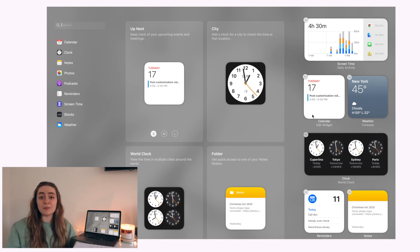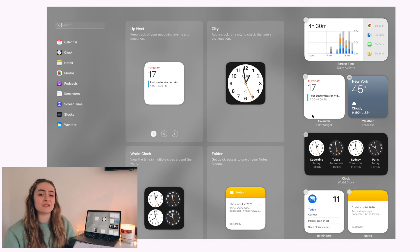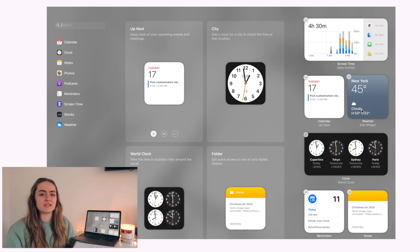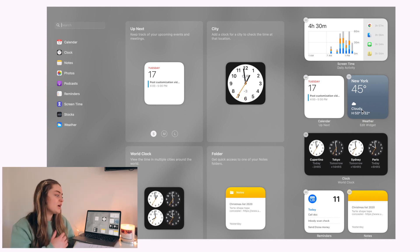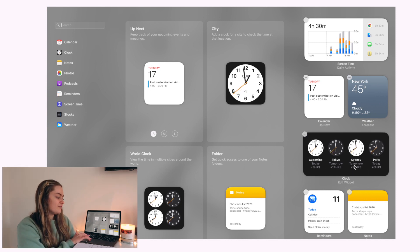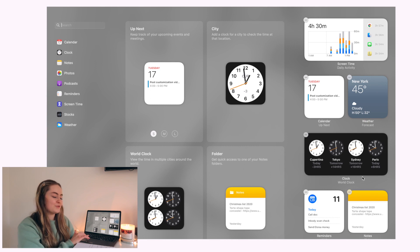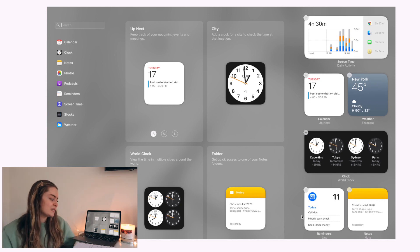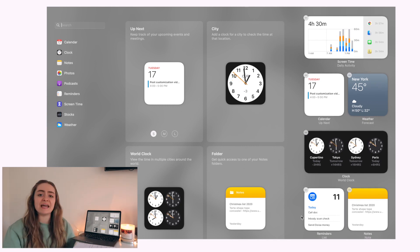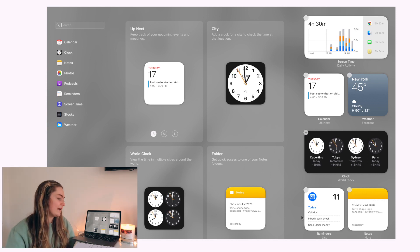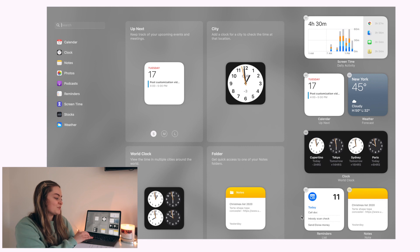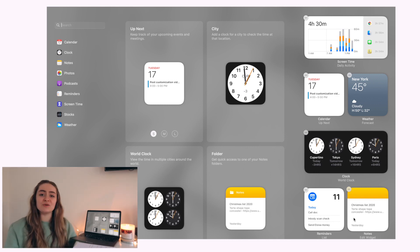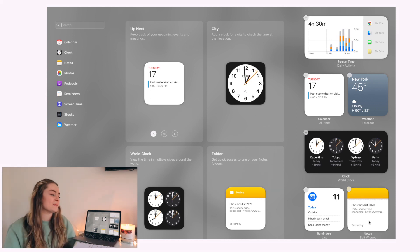I have my calendar widget, which says 'post customization video' because I've been planning this video for a while and wanted to remind myself to post it today. I have my location set to New York — I actually live in New Jersey but didn't want to give away my exact location. I have a cool clock feature showing different time zones, and then down here I have my Today Reminders — call my doctor, do an in-body scan at work, give something to a friend. Next to it I have my Christmas wish list so I can add links as I find things I'd like to ask for.